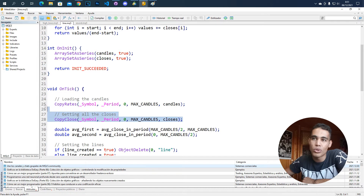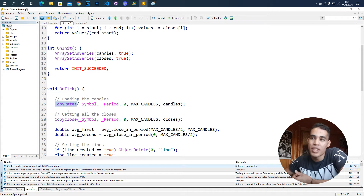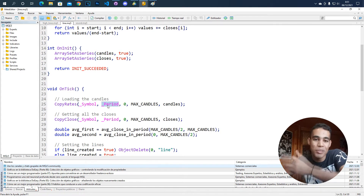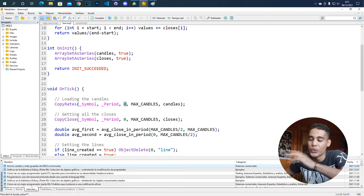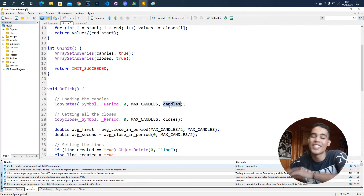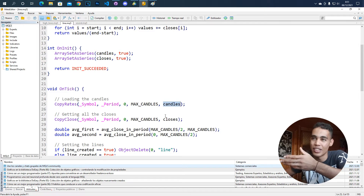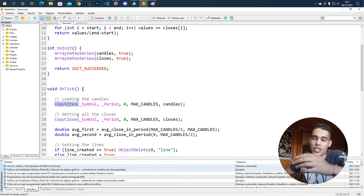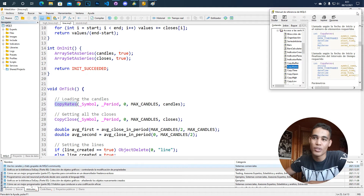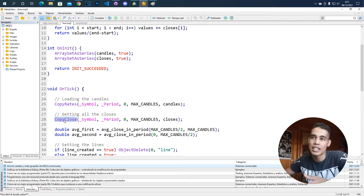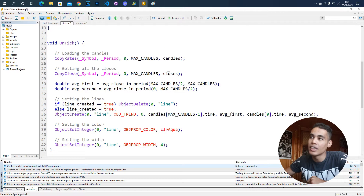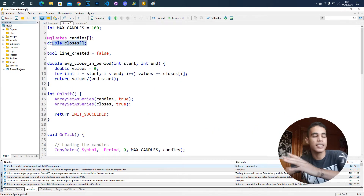These two functions — CopyRates and CopyClose — are almost the same. With CopyRates you copy the candles: you put the symbol (current chart symbol), the period (current chart period), from which candle to start, how many candles to take, and where to store them. Press F1 for full documentation. CopyClose works the same way — the only important difference is that the candles variable must be of type MQLRates and the closes variable must be of type double.